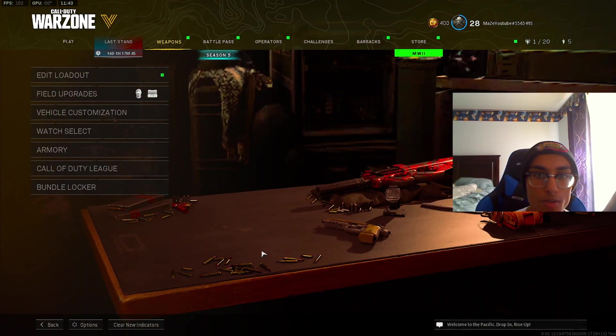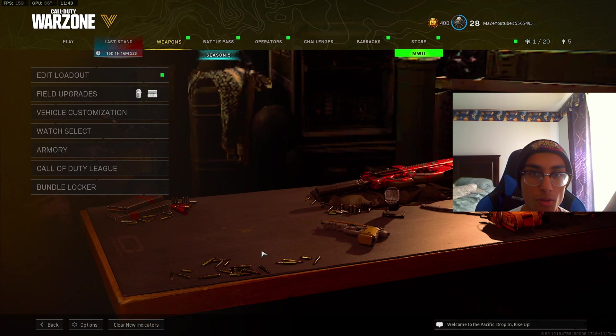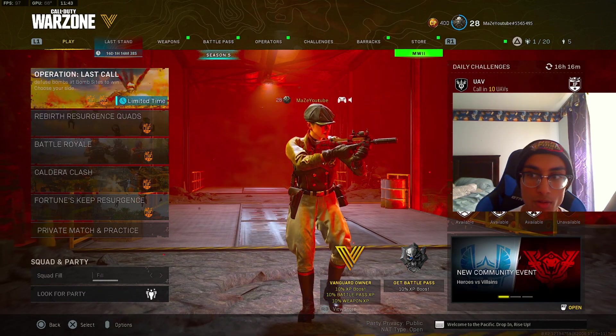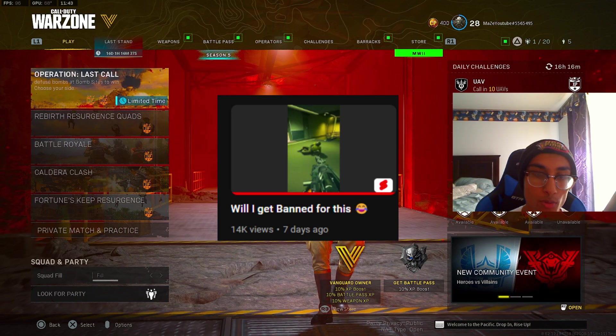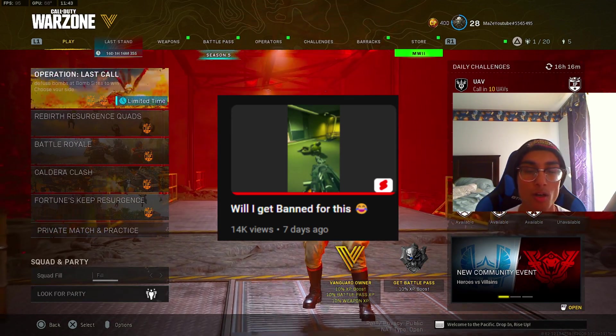Yo what is going on guys, Mace here and I'm back with another video. Today I'm going to be showing you how to remove all the shadows in your Warzone game. I did make a short on this and it actually blew up, I appreciate all the support we got on that video.